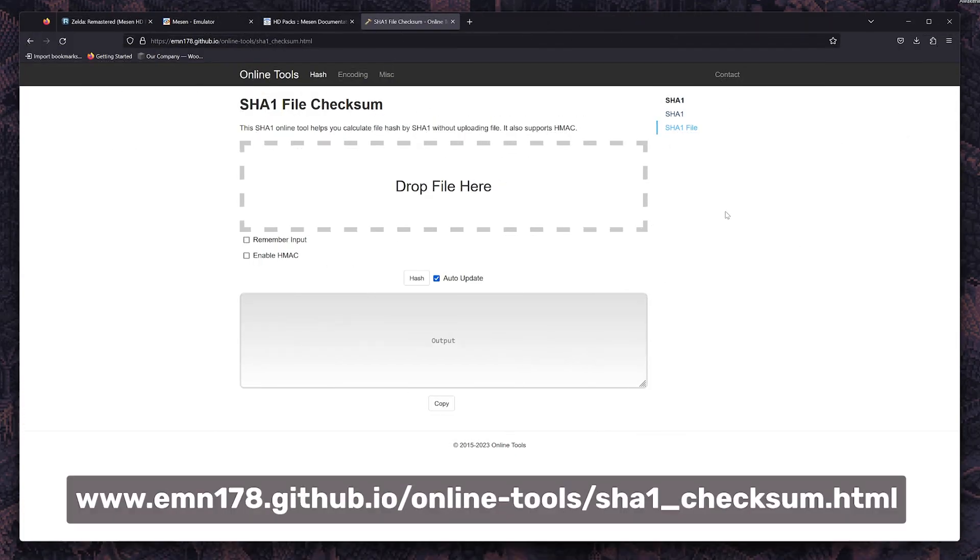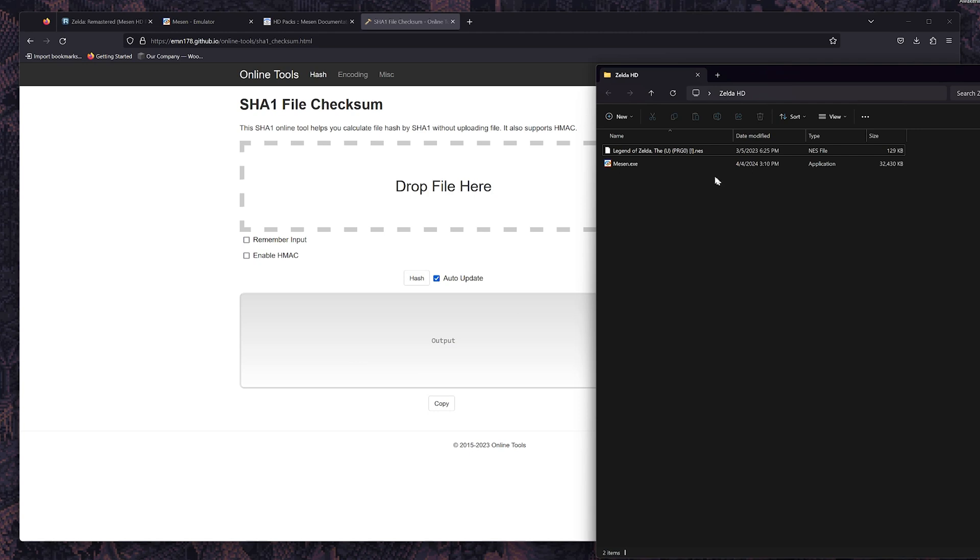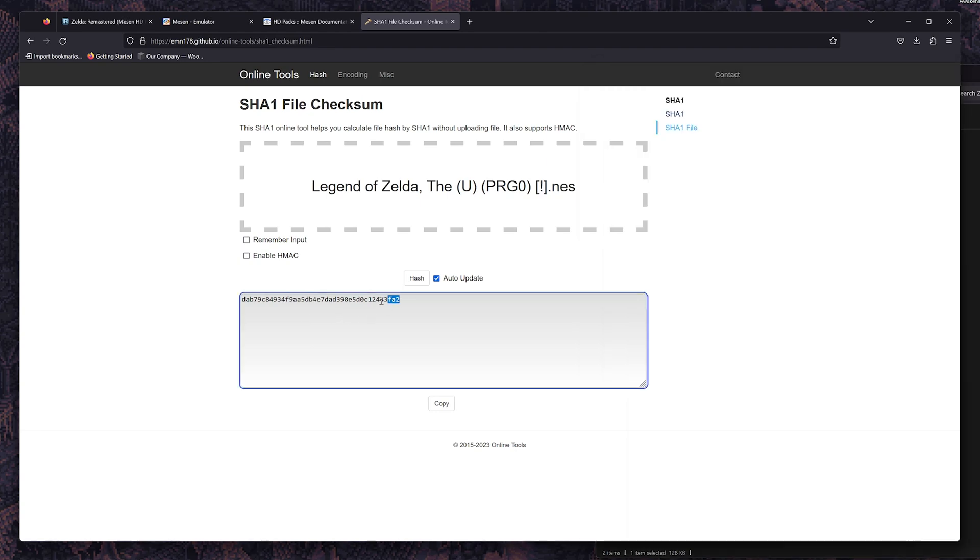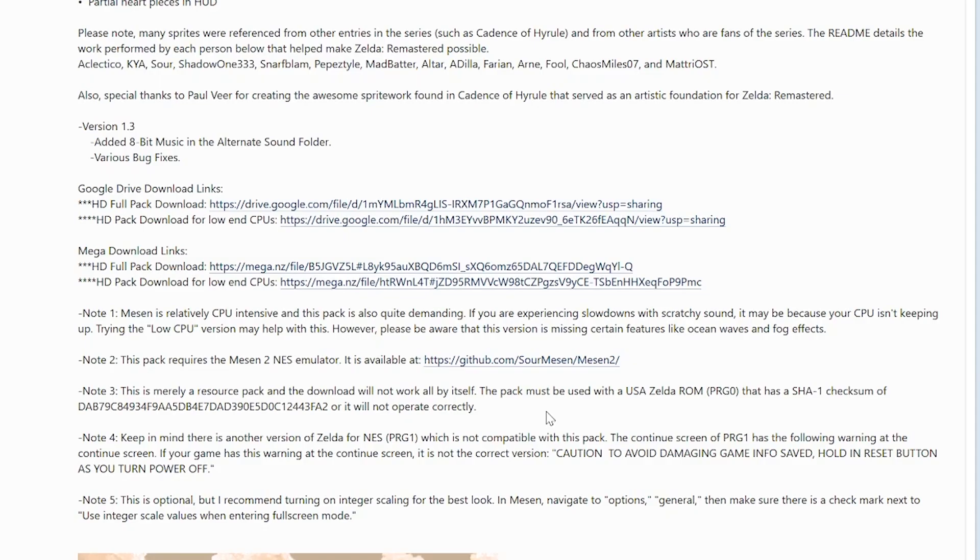So in our case, we have to make sure that the ROM has the right checksums so the textures will load properly. We can use this website by dragging the ROM into it and displaying the ROM's hash code. Then we can compare it to the forum post that we're going to get all our files from. If they match, that means you have the right ROM and it'll load properly.